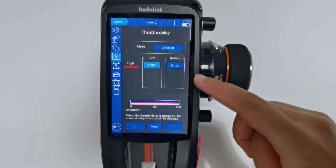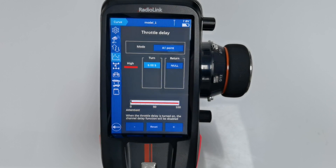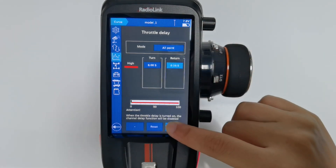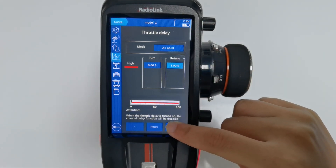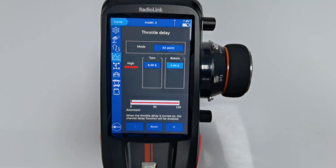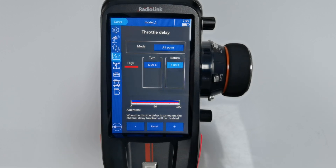Return sets the delay when you let go of the throttle trigger. Currently with no return delay set, when I let go of the throttle trigger you can see there is no delay. Now when I set a return delay and let go of the trigger, you can see there is delay for the return.